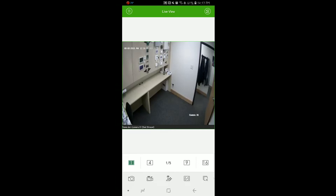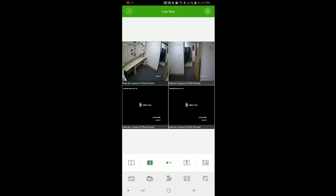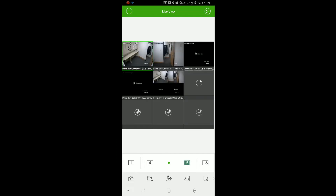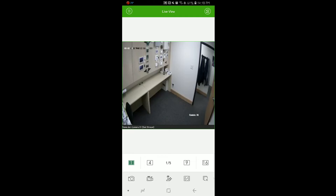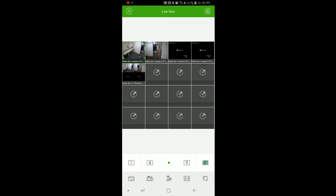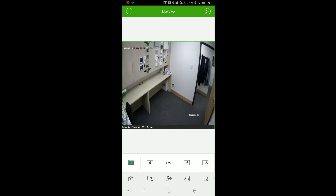Next we'll start by pressing Start Live View. You'll notice that we're now viewing one camera. For this demo we're using a four channel system. To see more than one camera we'll press the number four at the bottom of the screen. If we're using more than a four camera system, pressing nine will give us nine images at one time, or 16 will give us all 16 cameras. To return back to a single camera we either double tap on the camera we want to see or press the number one icon at the bottom of the screen.